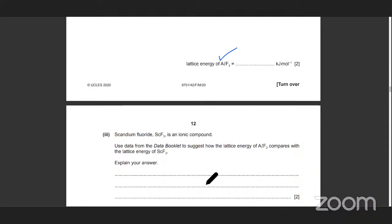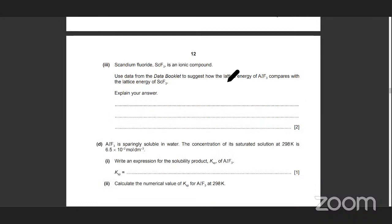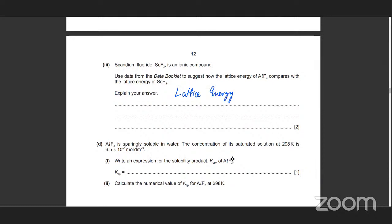The next one — KF (potassium fluoride) is an ionic compound. Use data from the data booklet to suggest how the lattice energy of AlF₃ compares with the lattice energy of ScF₃. So the thing is, what makes a strong lattice? If it's a strong lattice, it's going to have a higher lattice energy and form strong bonds. Lattice energy depends on two things: charge density — it's directly proportional to the charge; and it's inversely proportional to the ionic radius.